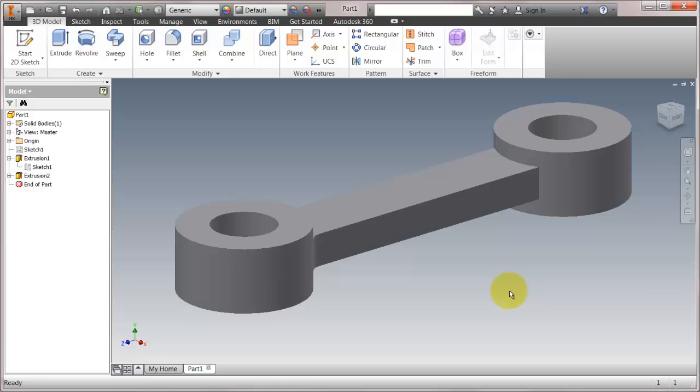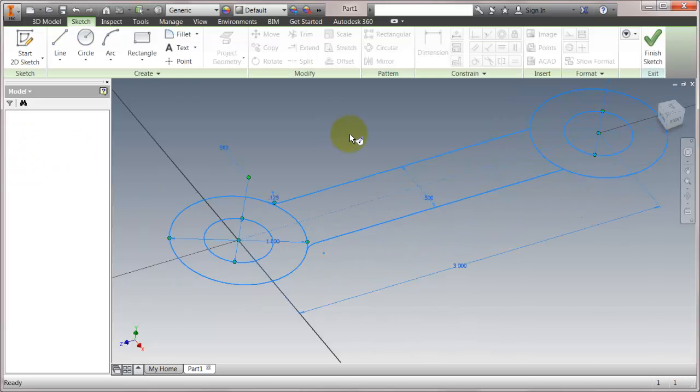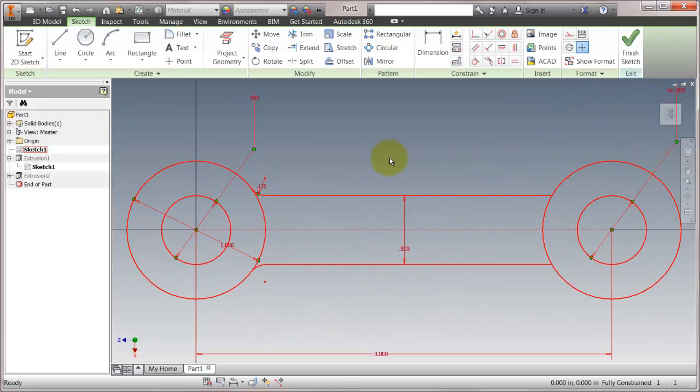Inventor 2015 introduced a lot of great features. Some of the big highlight ones, the sexy ones, are free form and direct editing. Something that might go unnoticed is the sketching tools, but sketching is something you do day in and day out. It's like the meat and potatoes of everything.